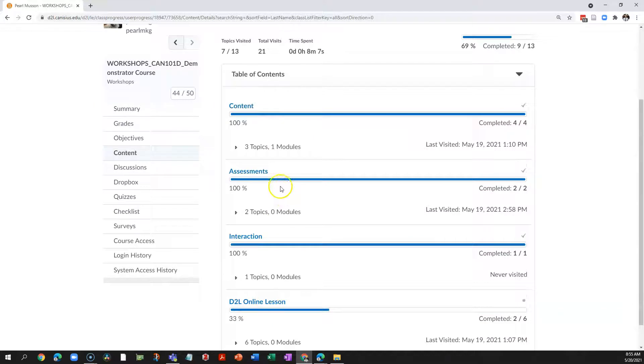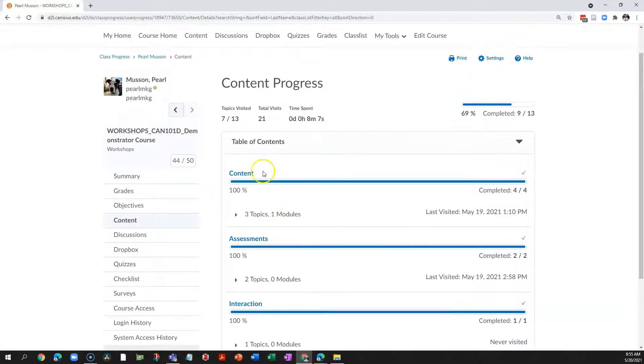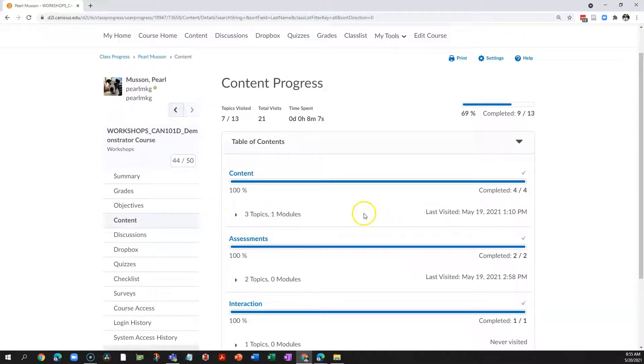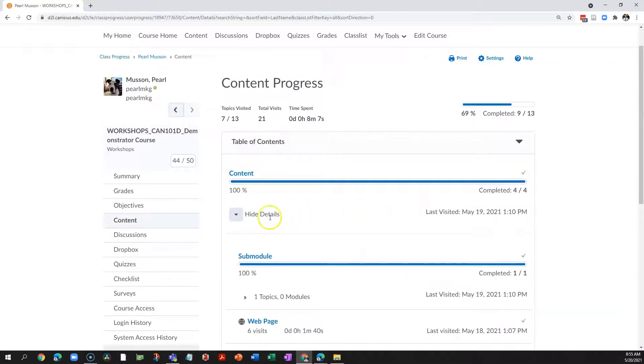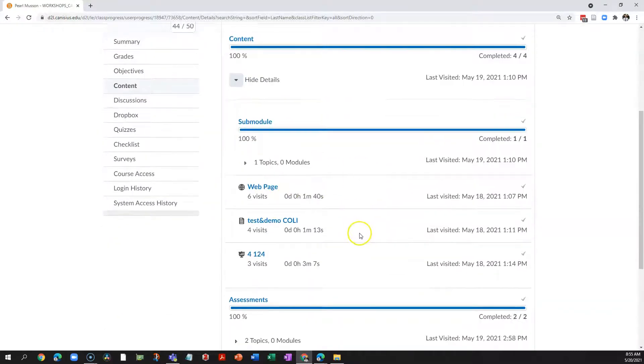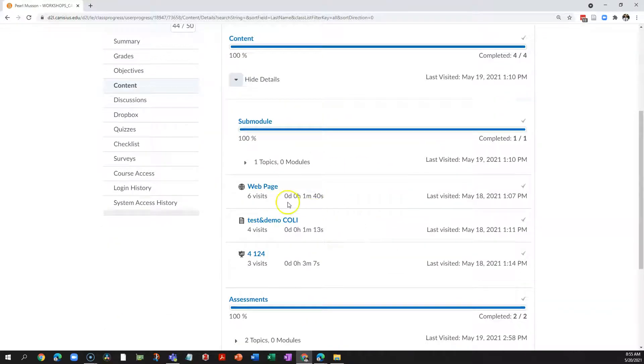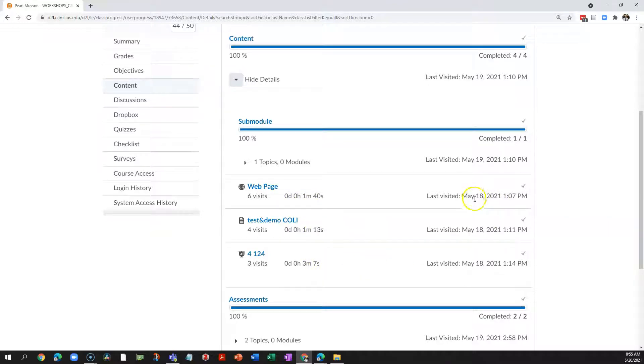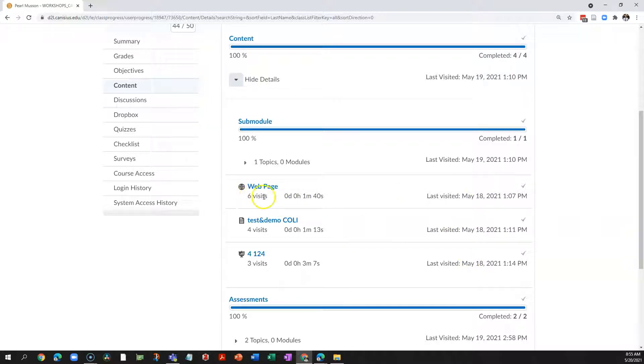If I click this caret to the left of this information, I will see that of the three topics here, the student has visited all three. It shows me the date they last visited these topics, and it shows me how many times in the past this student visited each of these topics.